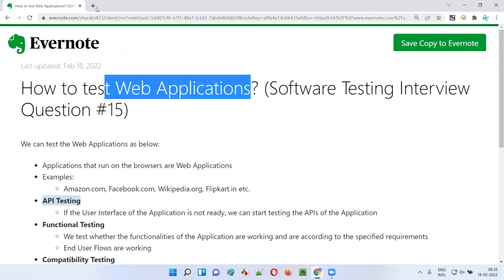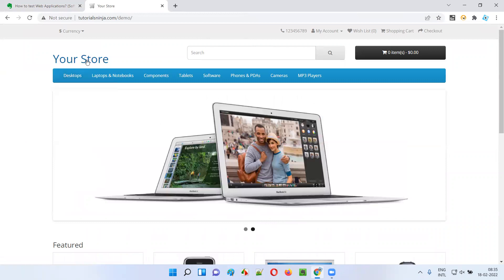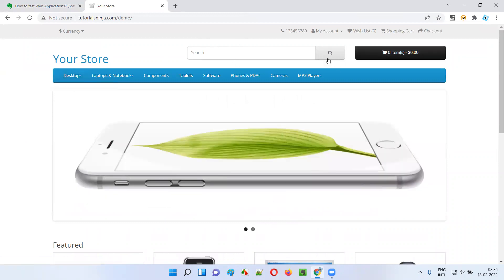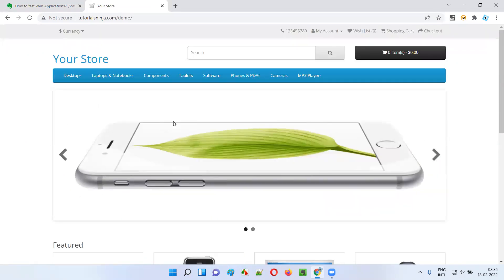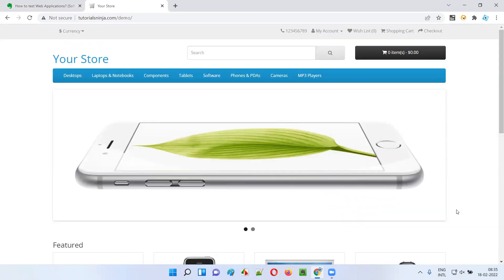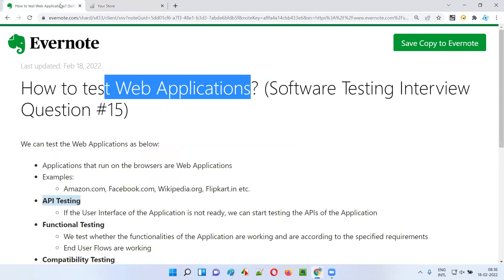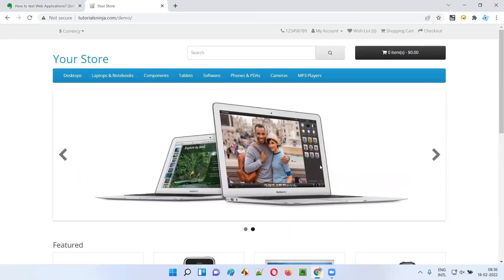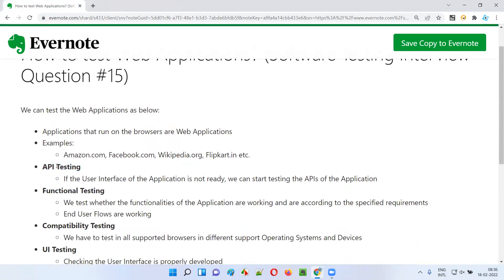Before the UI of the application is ready — for example, you can see the search box and buttons; the UI is now ready — but in some cases, developers write the code and building that kind of UI takes a lot of time. As software testers, we cannot be idle. To be proactive, we perform API testing and test the API calls of the application.